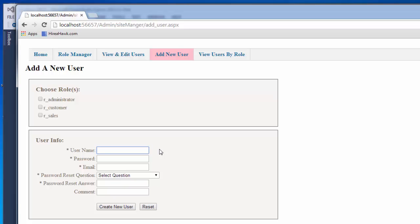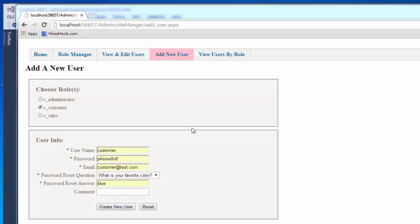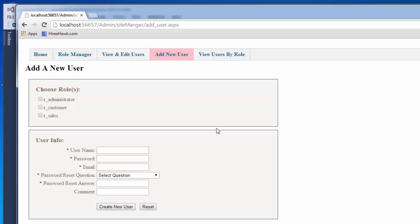I'm also going to create one called Just Admin, and Just Admin I'm only going to give the administrator role. I'll go through and create the same for customer and sales. For this customer user, I'm only going to give them the customer role — it wouldn't be appropriate to give them anything in sales or administrator. And this might be a higher-level sales administrator, so I'm going to give them the administrator, sales, and customer roles.